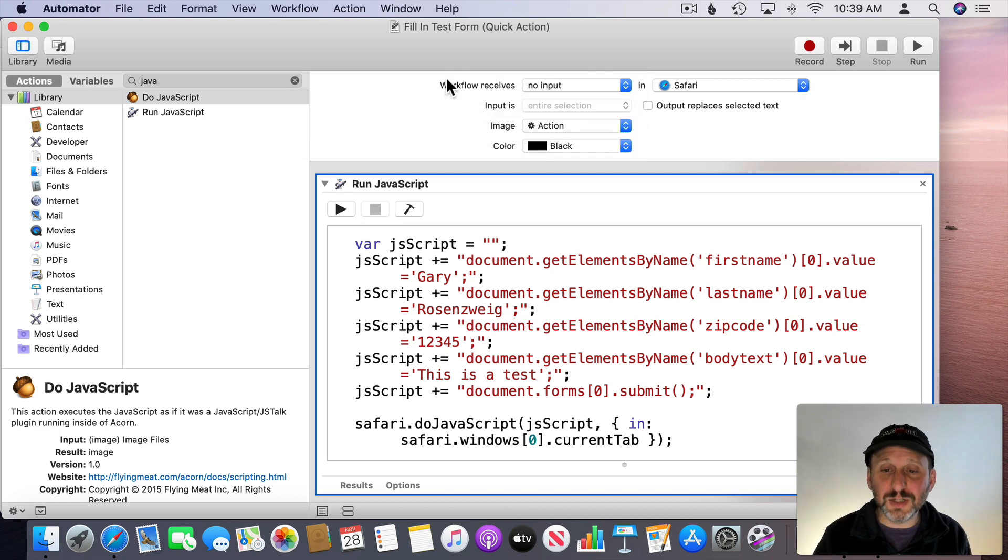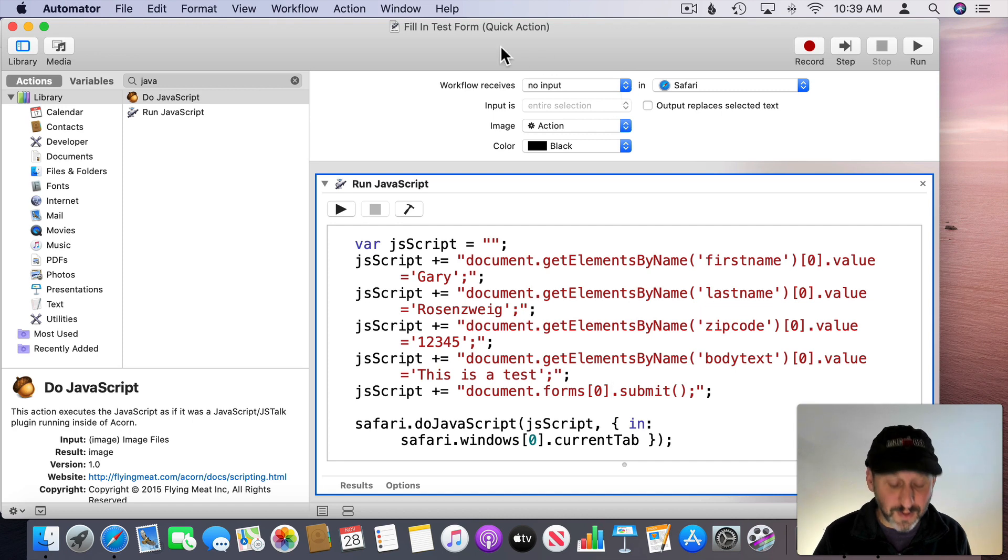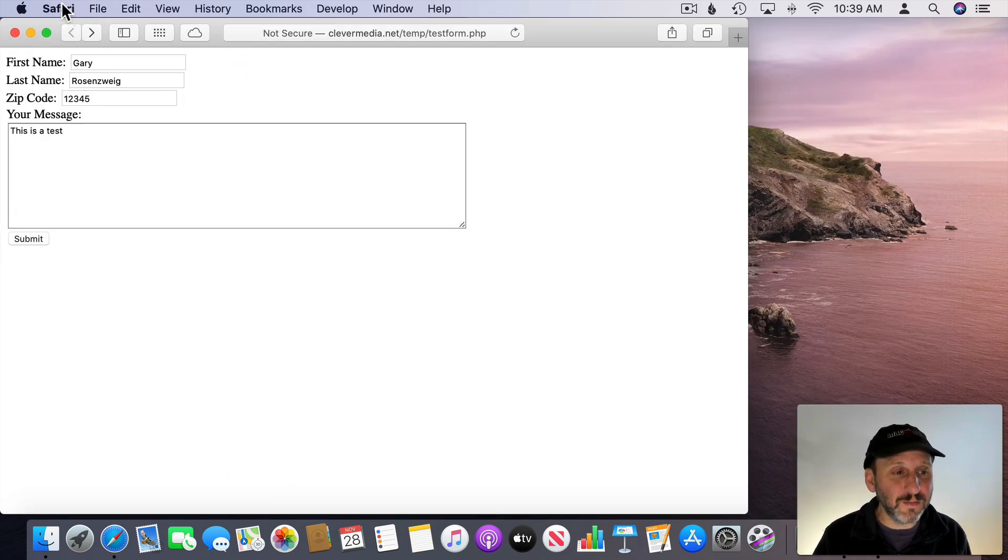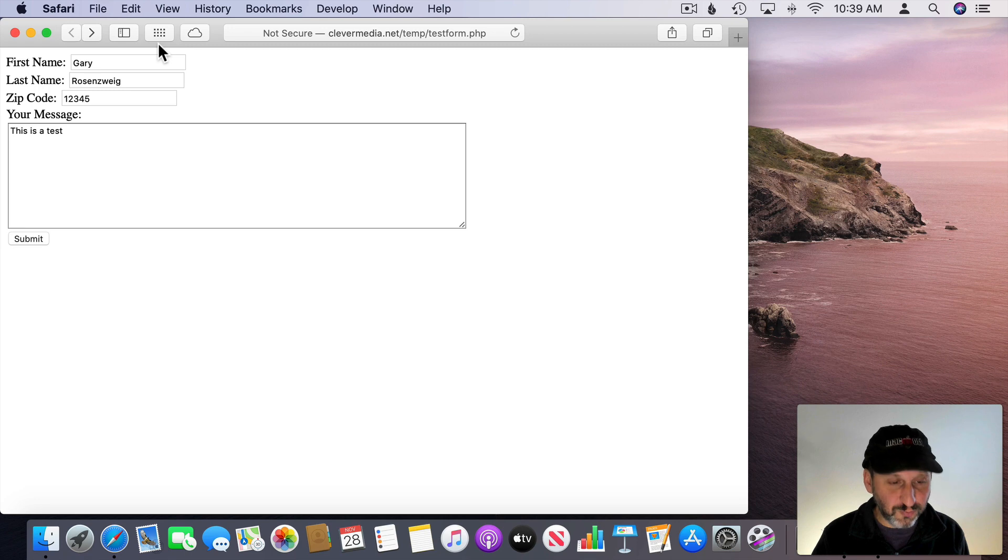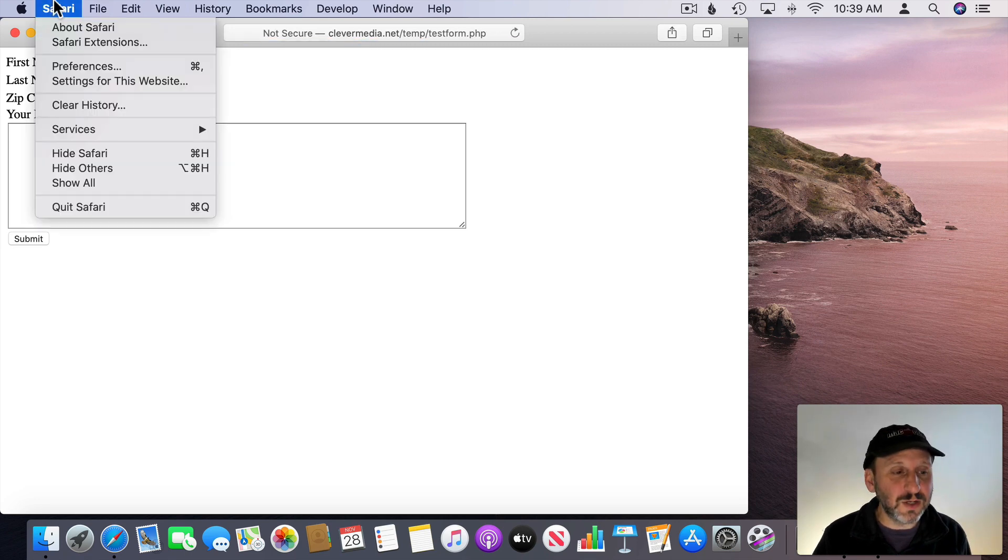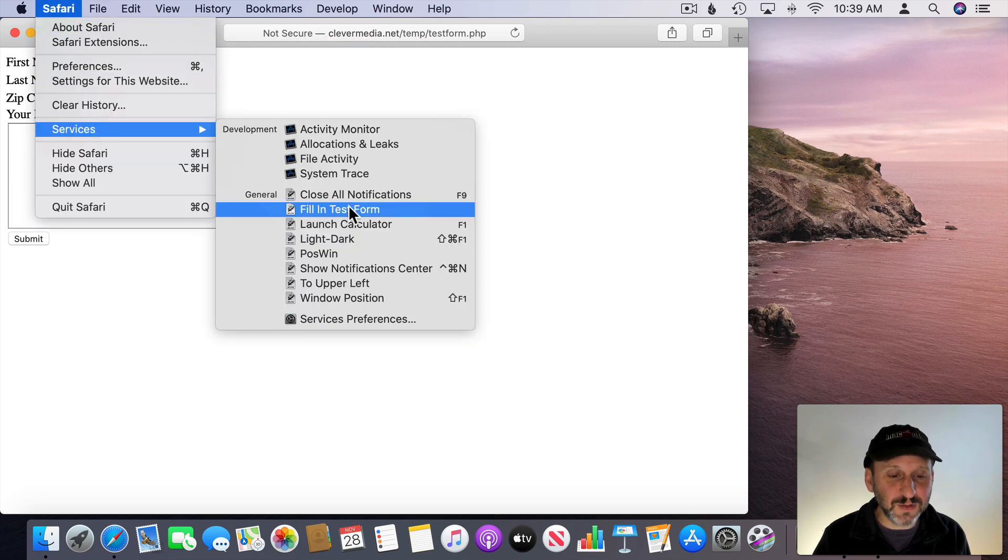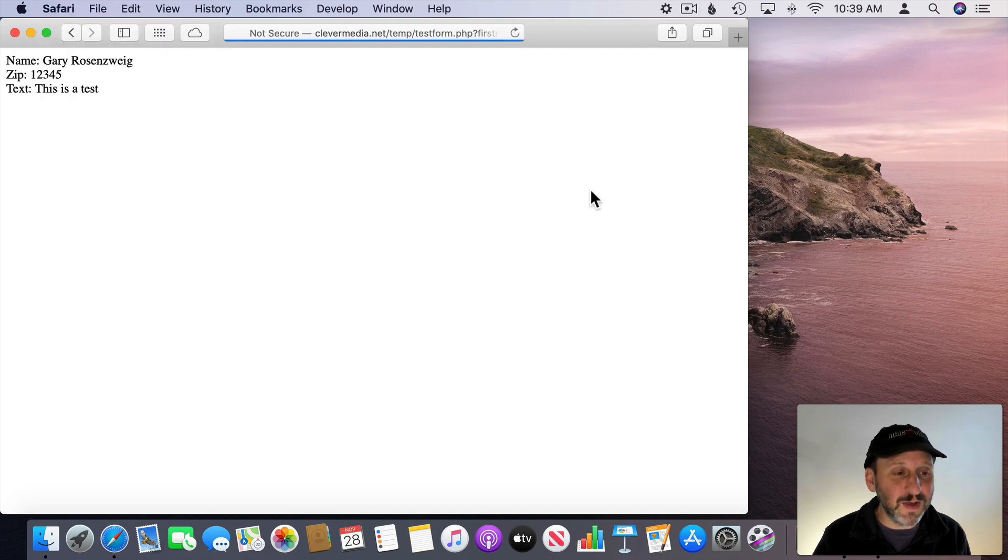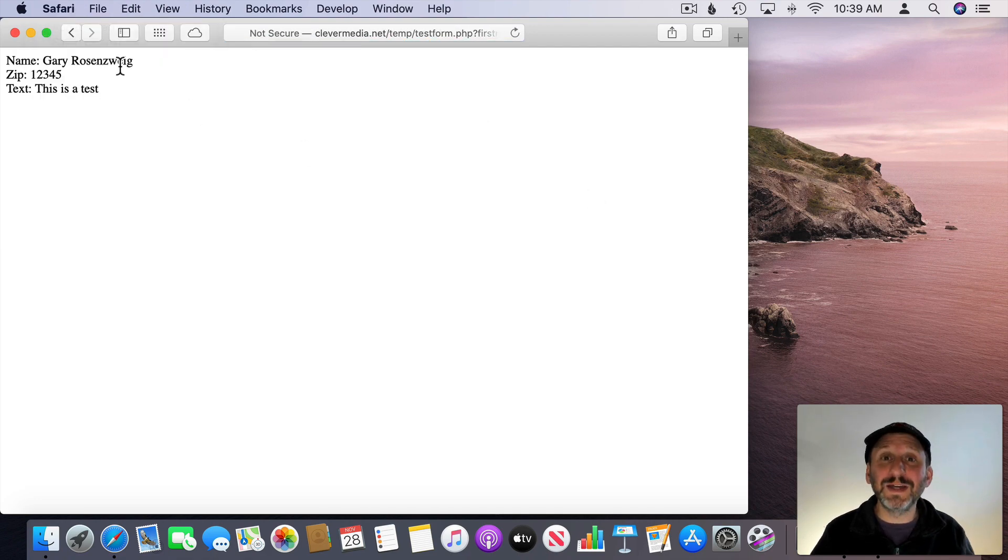It's a quick action so it should appear now in Safari. So let's take a look in Safari here. I'm going to refresh the page so everything is blank. I can look in Safari under Services and there's Fill In Test Form. When I select that it's going to fill everything in and submit the form. Nice.